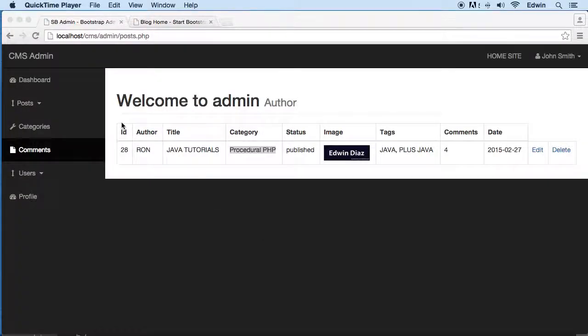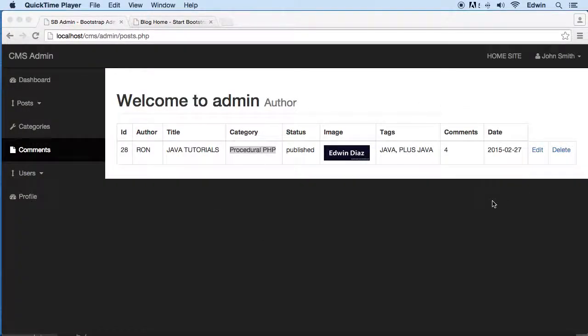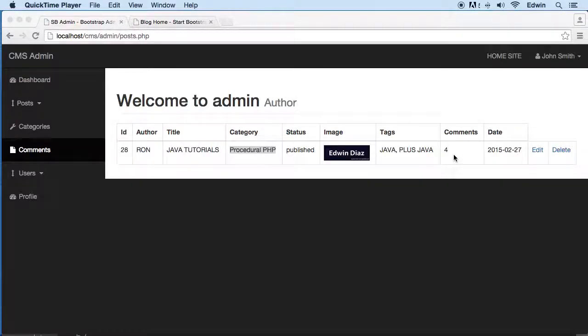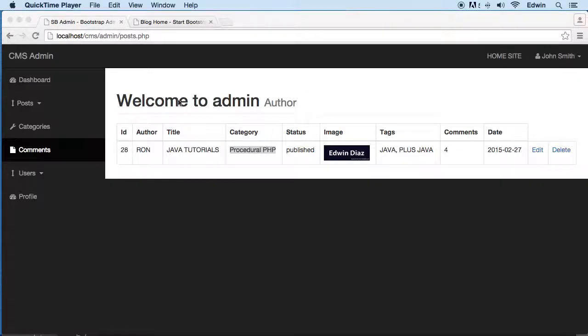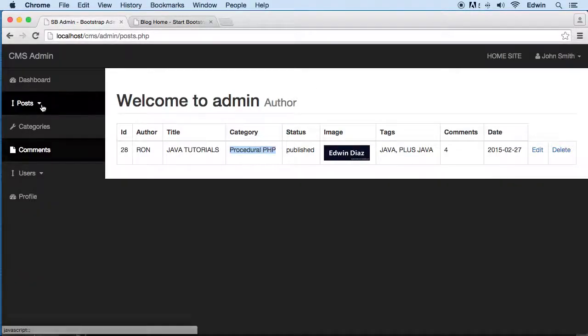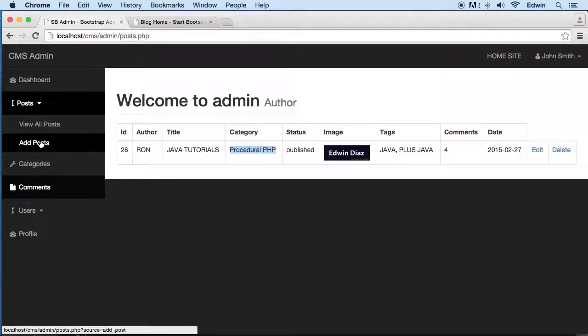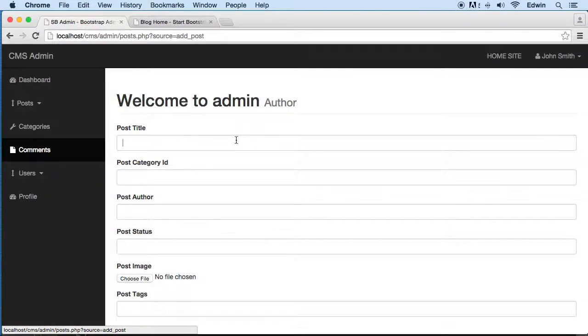Alright, I think we've come very far on some of these things and we'll come back later for the comments when we make the comment section. But right now I want to see how things look. Let's go to add posts and create one post here.